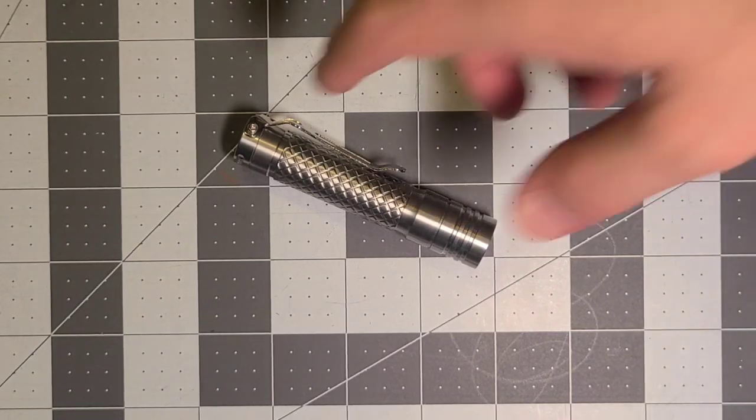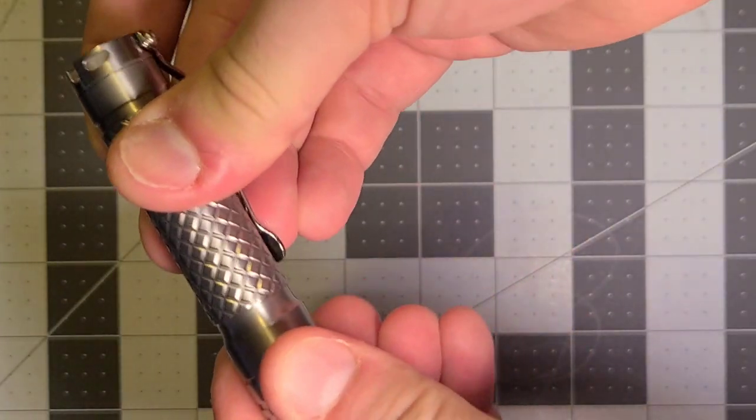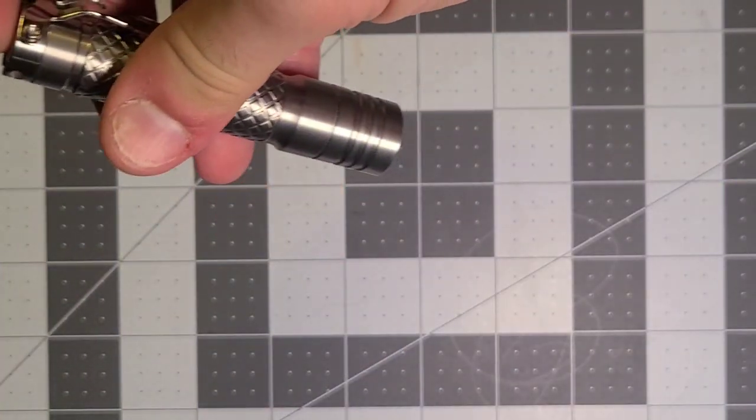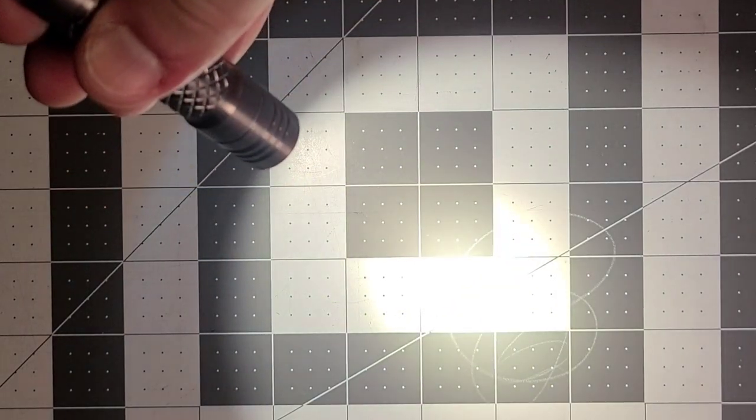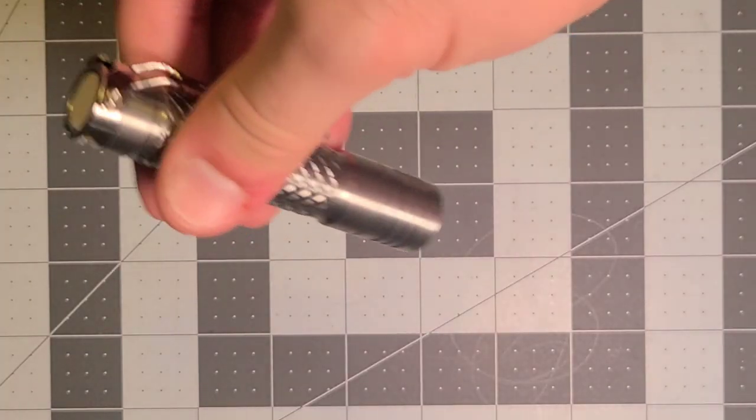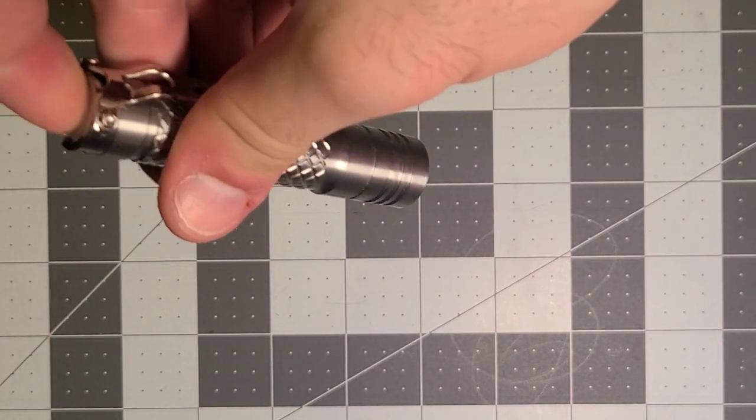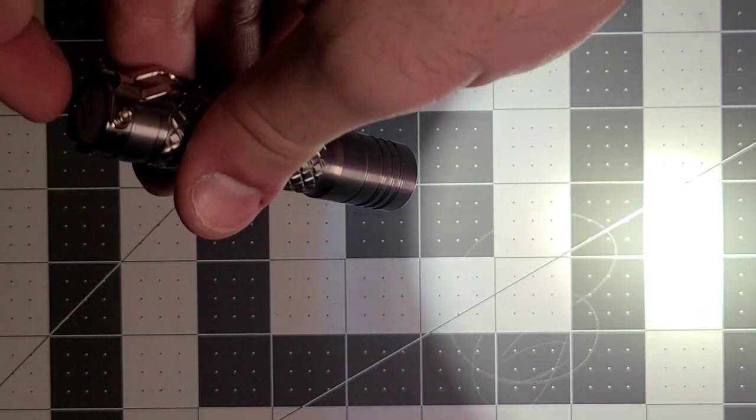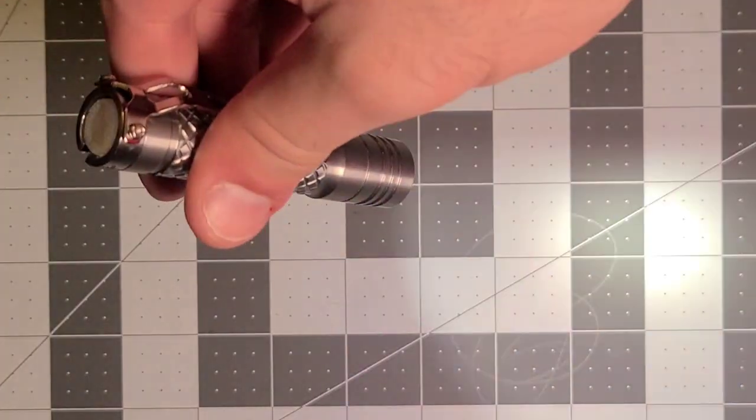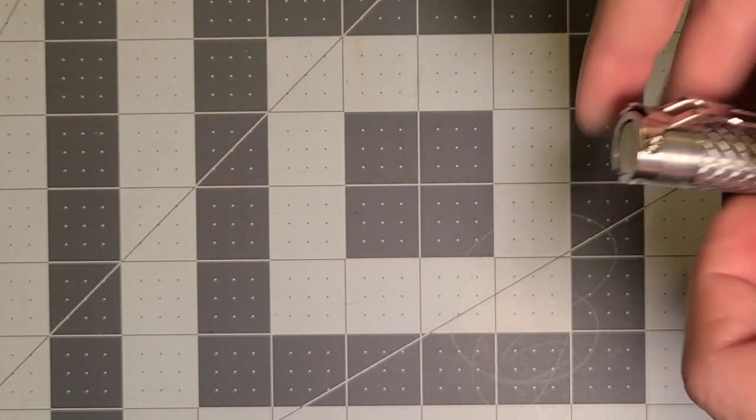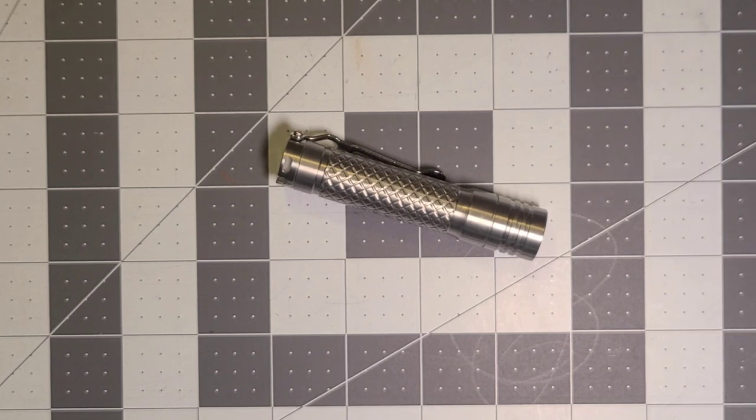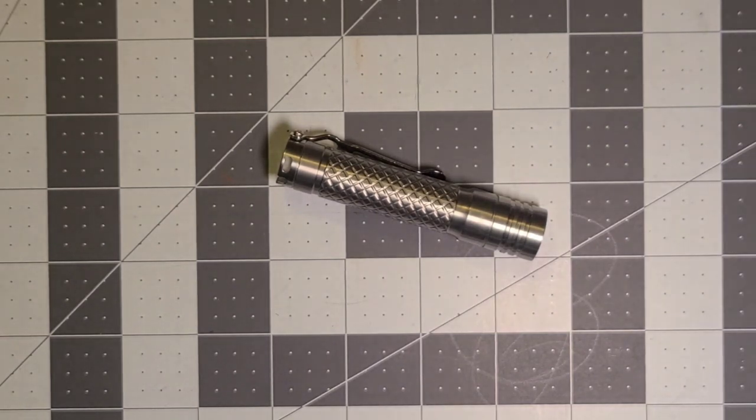When we have it fully tightened, the modes are highest mode, or turbo, and that's it. But you also have access, if you half press, you can get to strobe. Those are the only two accessible functions when the cap is fully tightened. Why I like that is I know exactly what I'm coming in on the moment that I press the button.